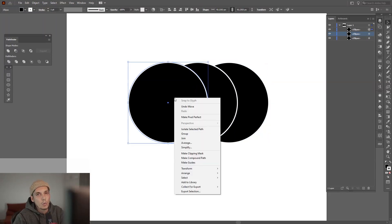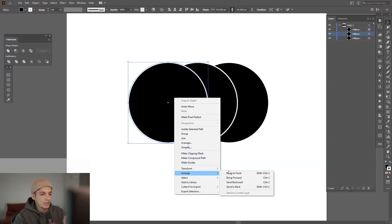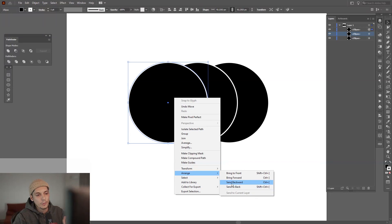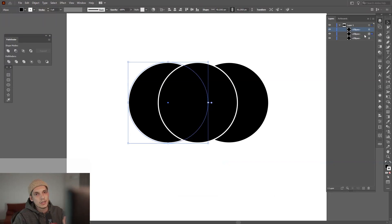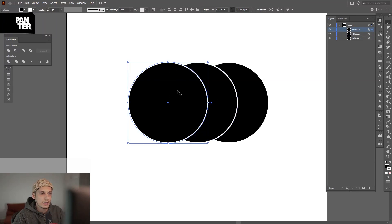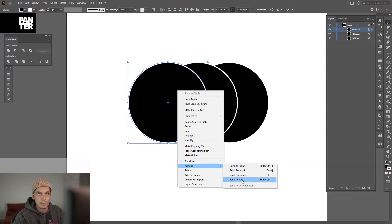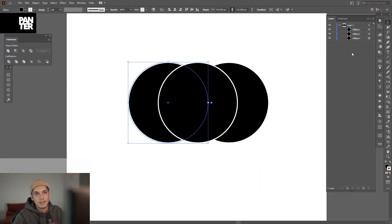So if I want to put this totally to the back, I can go arrange and send to back. If you click send backwards, you're going to send it back one single layer. Let me undo that. I'm going to right-click, go arrange and send to back. It's going to the back totally.